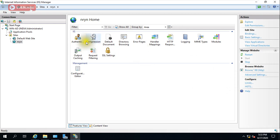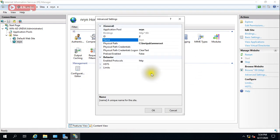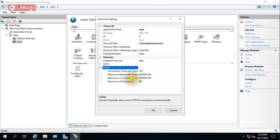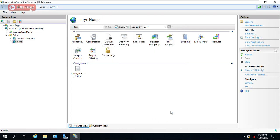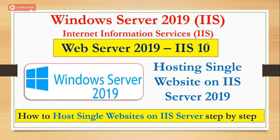You can go to Advanced Settings to see more options — we will cover all those things in coming videos. You can see the physical path, enabled protocols, connection limits, connection timeout which is 120 seconds by default — all of these can be configured. We will do all those things in upcoming videos.